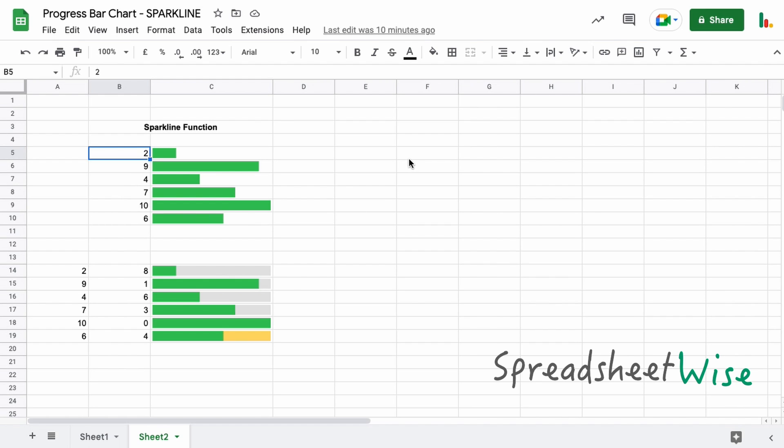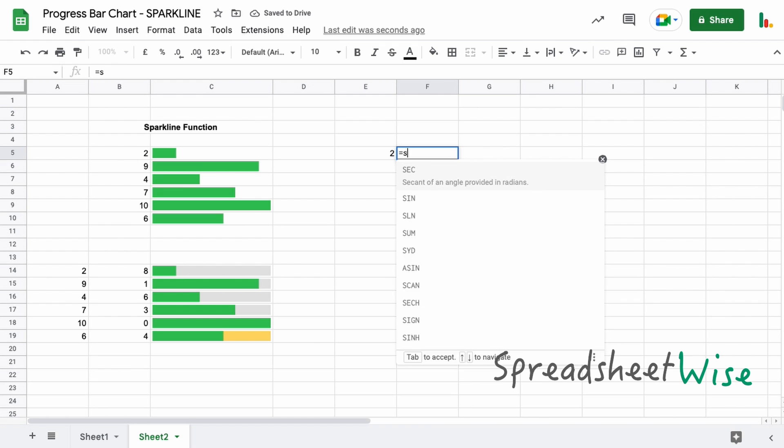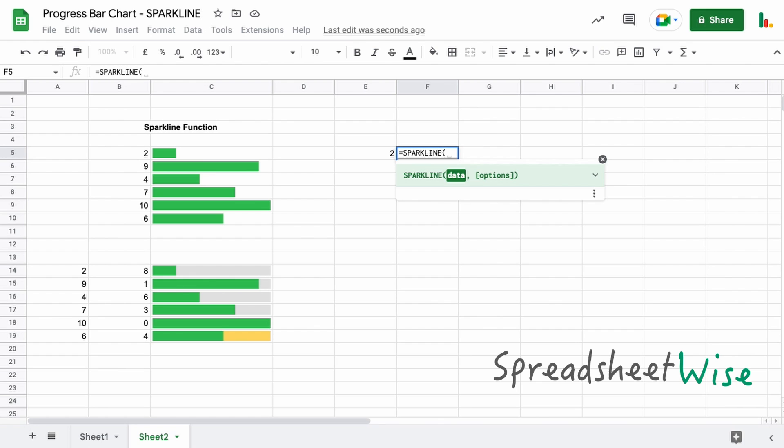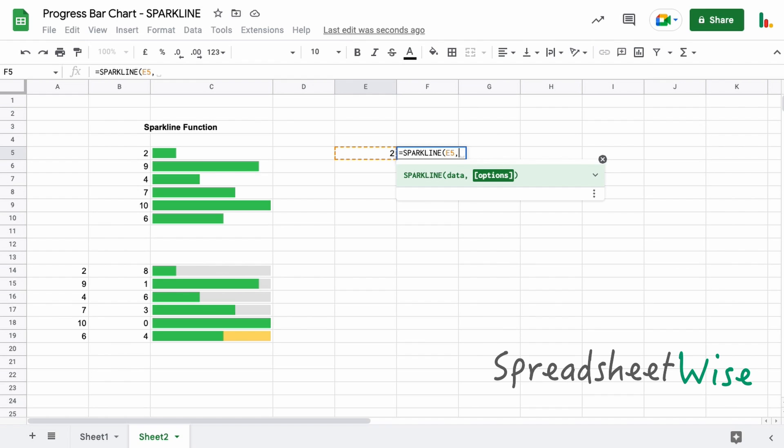So let's begin and type out our task here to say that we've done two tasks. We'll start with typing out the sparkline function in Google Sheets. It asks us for the data to start off with, and we're going to use this as our data here. We'll select that as the data and add a comma.